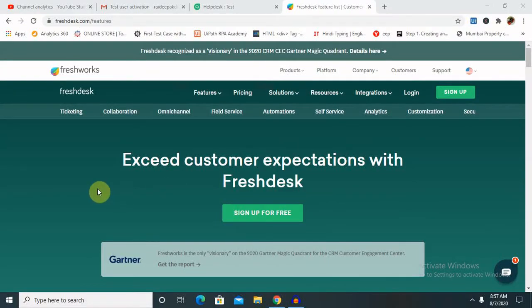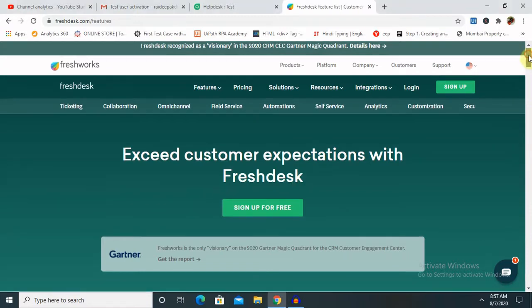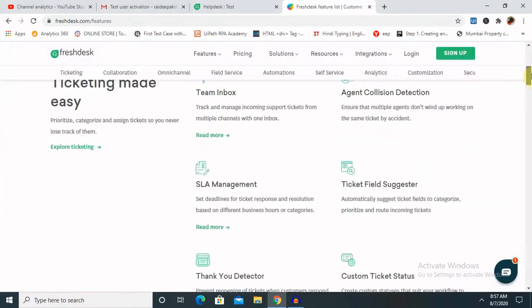Hi everyone, welcome again to our channel. In this session I will show you how to create a Freshdesk account for free, and I will also explain some insights about the Freshdesk application which is used for help desk support and several other features. So if you are new to this channel,